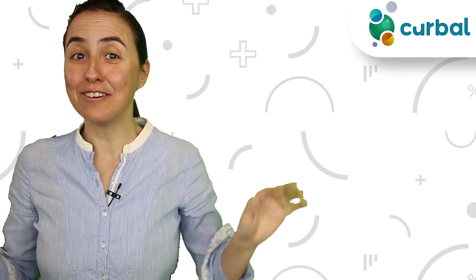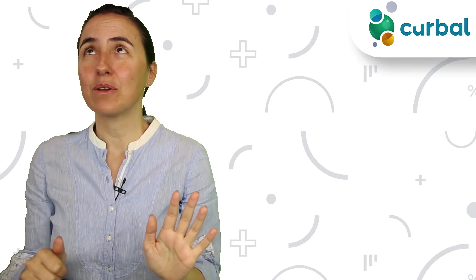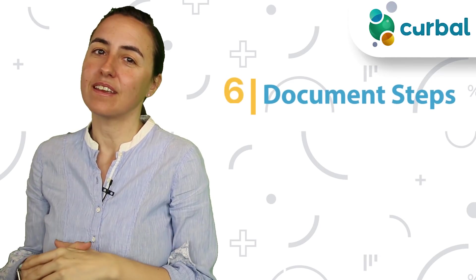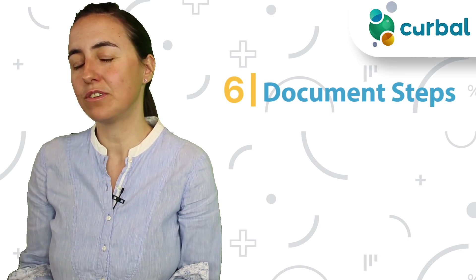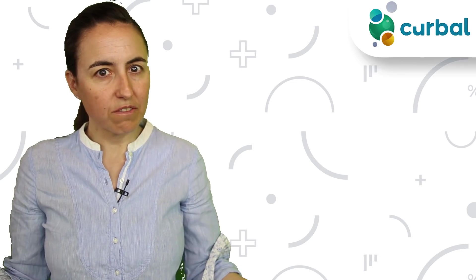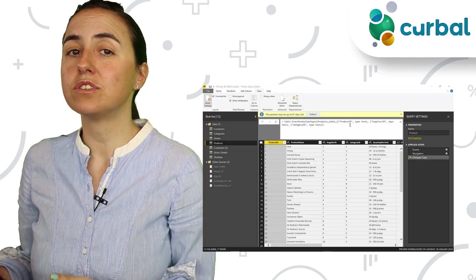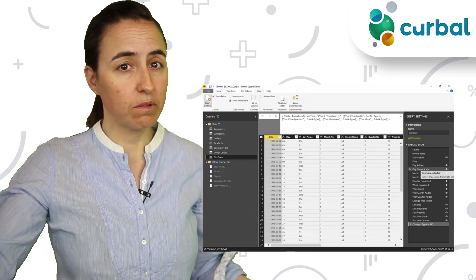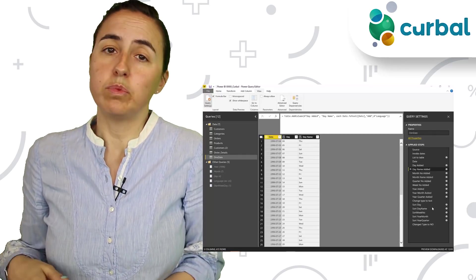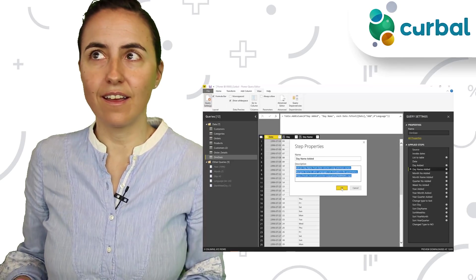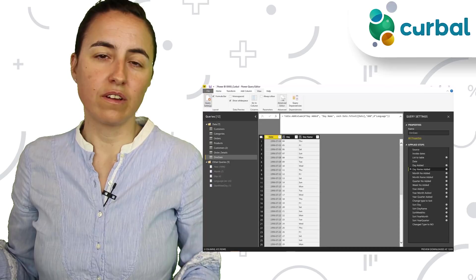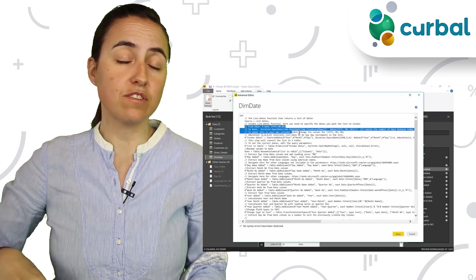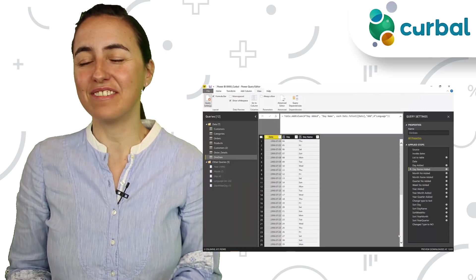And while we're talking about documentation, that takes me to my number six tip, which is how to document your steps. Make sure you document it. You never know, even if you say this file is only for me, you never know where Power BI files end up and who will need them. You might share the Power BI files with somebody else and they will be able to see exactly what you do. But also, it could be that you did something a while ago and now you want to check it out again and then you will see exactly what you've done and why you did it. If you're getting a file from somebody else, you will see what they did and why they did it. It will make your life easier.